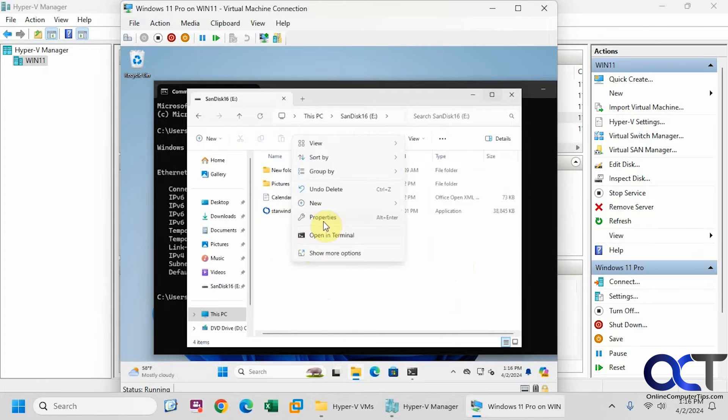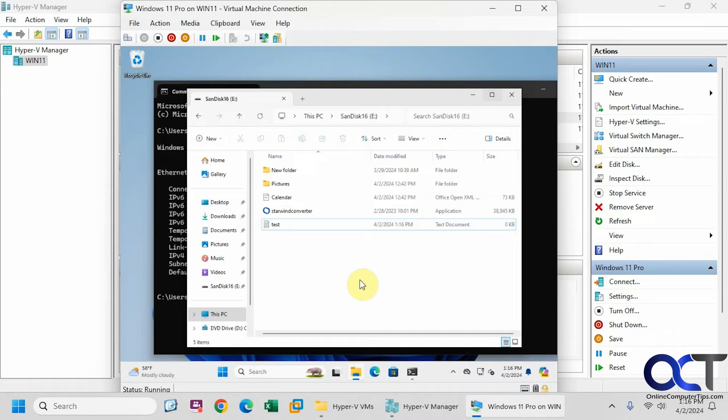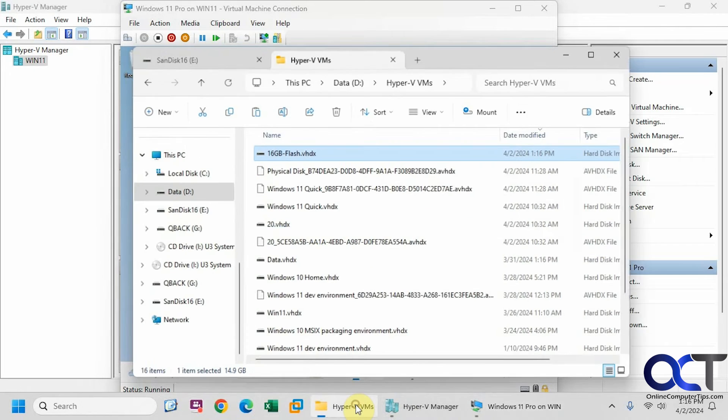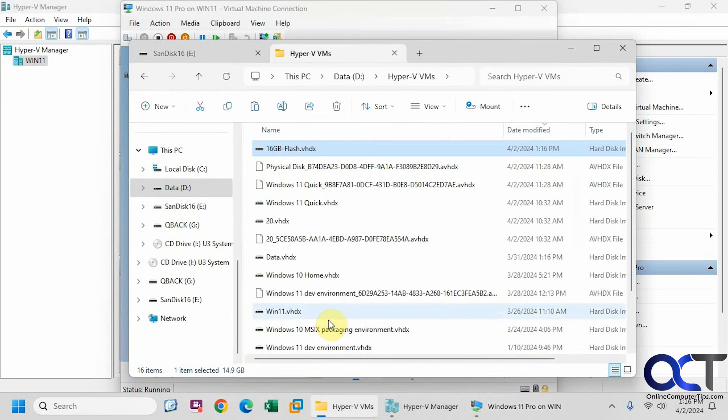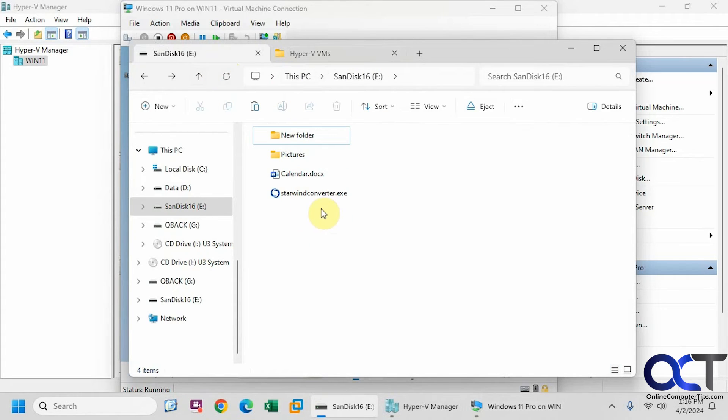So let's try adding a new file here. Text document. So now if I go back here, refresh, you can see that text document is not here.